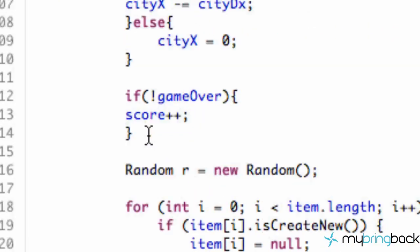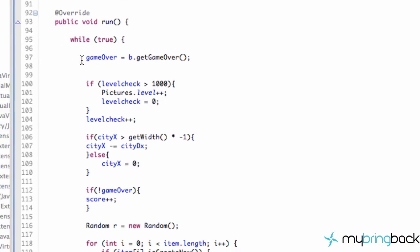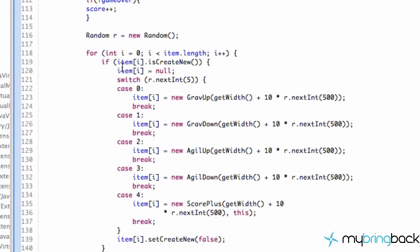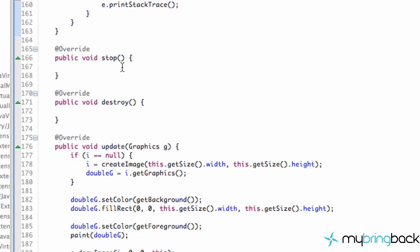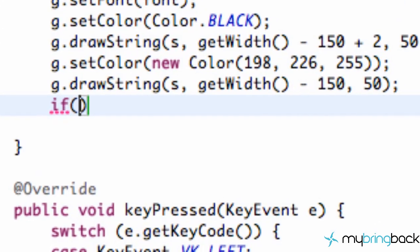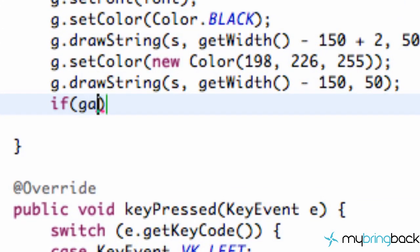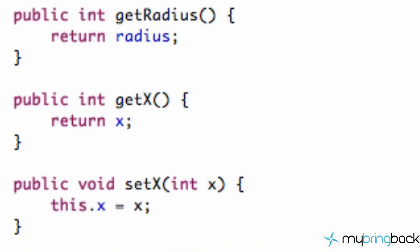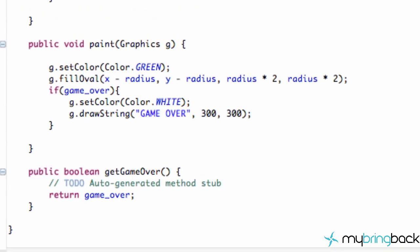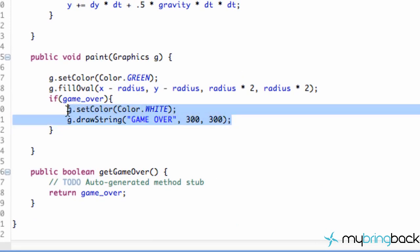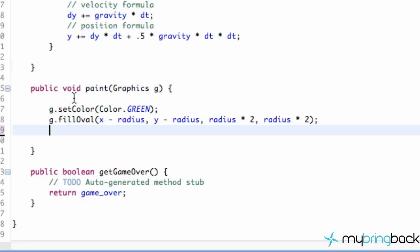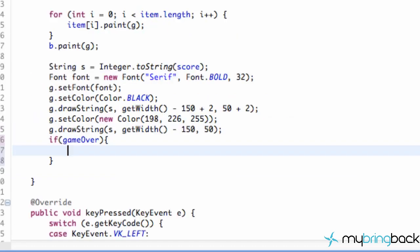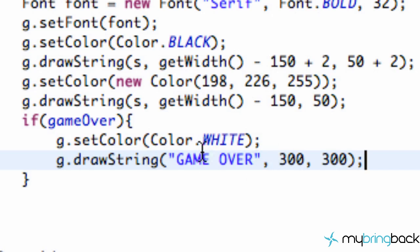And then what we're going to do is go down to our paint method because again here we're setting our game over to be whatever the ball's game over method is returning. We're going to go down to our paint method, and right at the very end what we're going to do is say if gameOver. This is where we're going to paint our game over function that we did within the ball class. So jump over to the ball class's paint method and just cut out these lines of code here and delete that because we won't need that anymore. So let's go back to the starting point class.